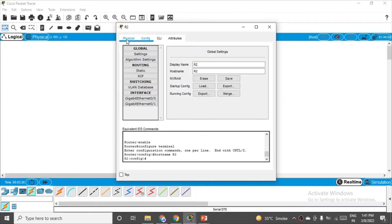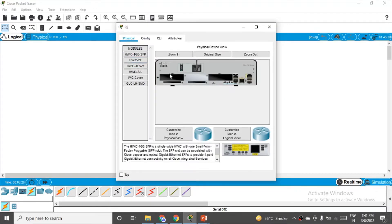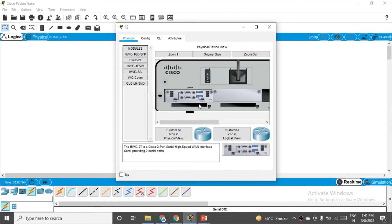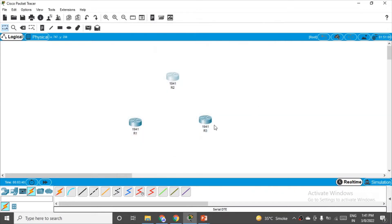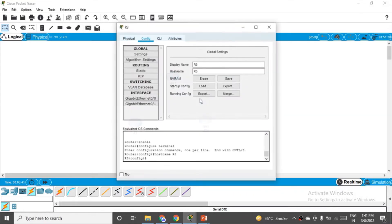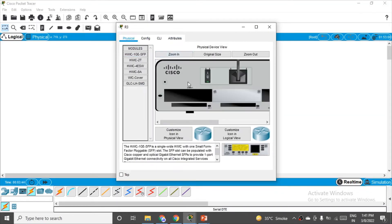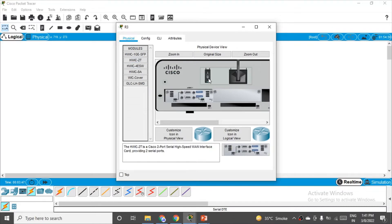For R2: go to the Physical tab, switch off the router, place the HWIC-2T module — serial ports will appear. Switch it back on. Same for R3: switch off, place the module, switch on.